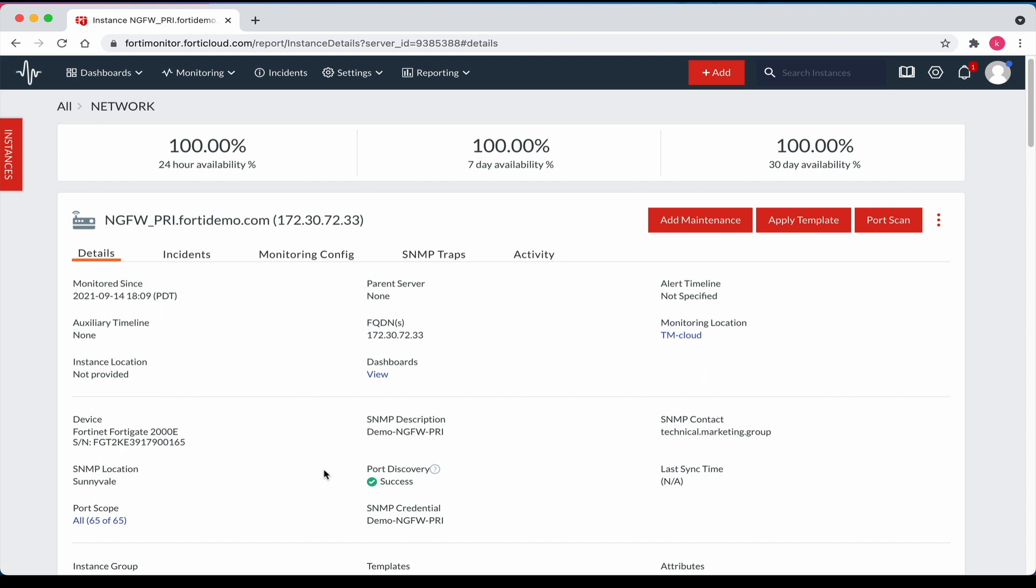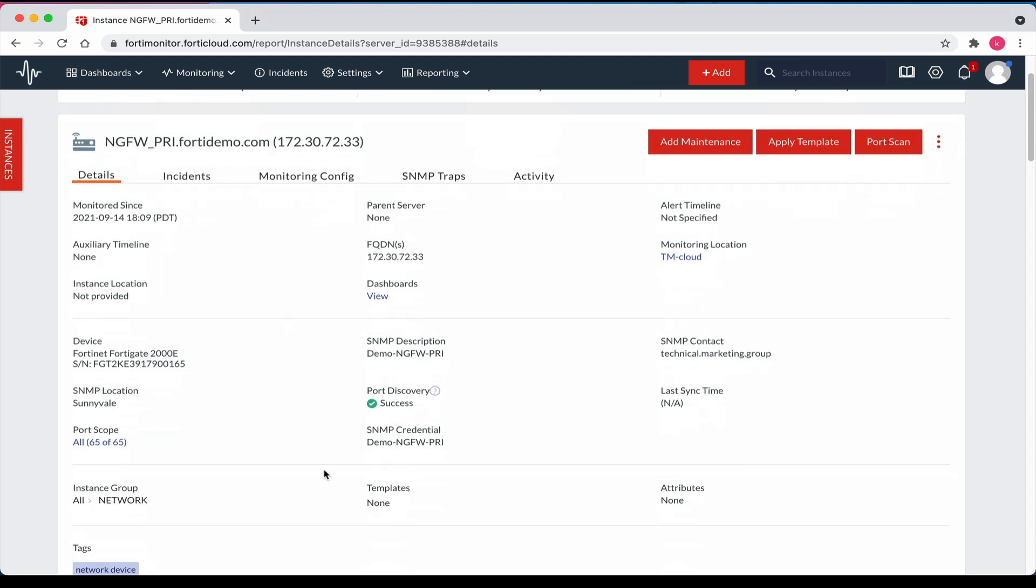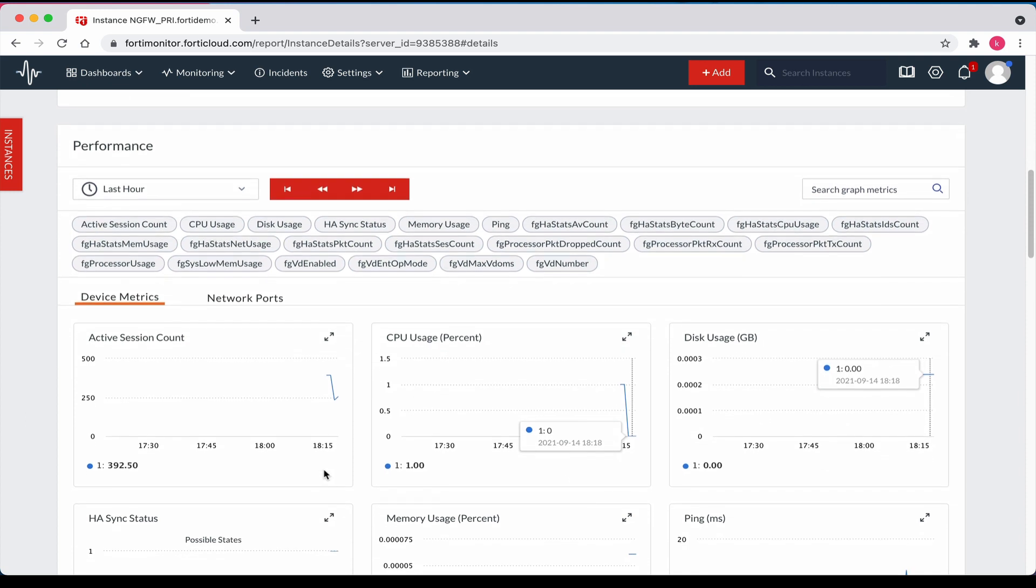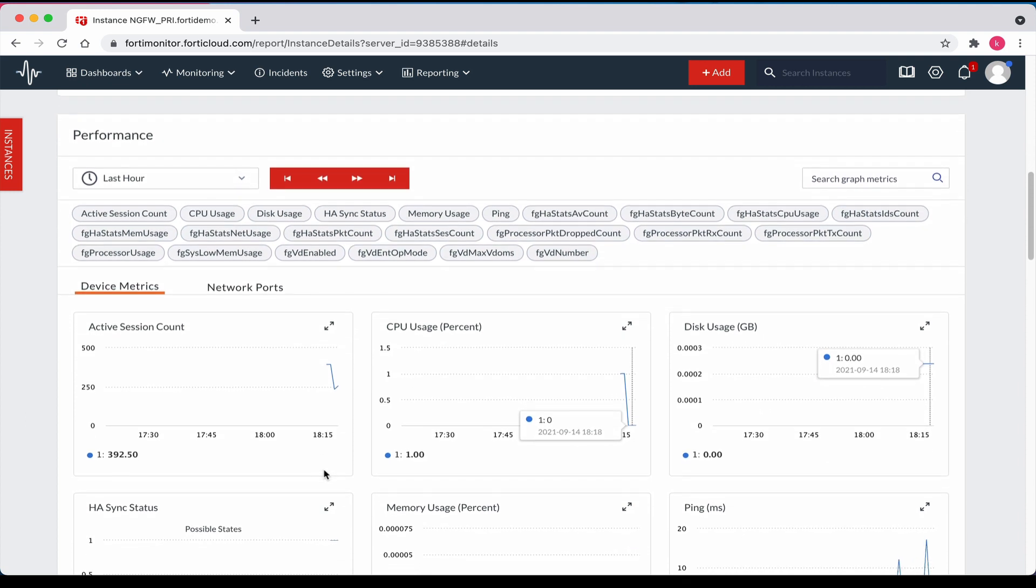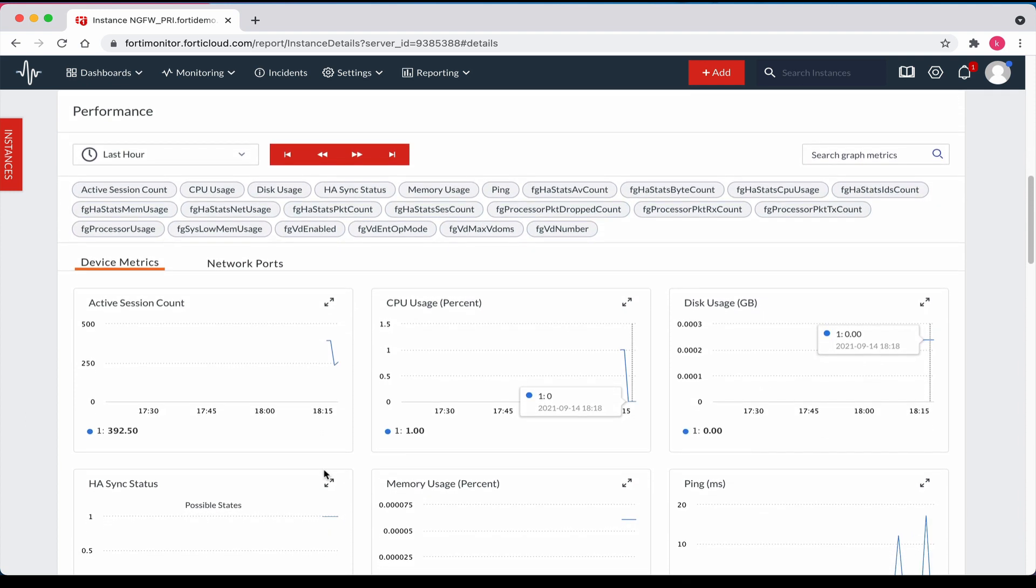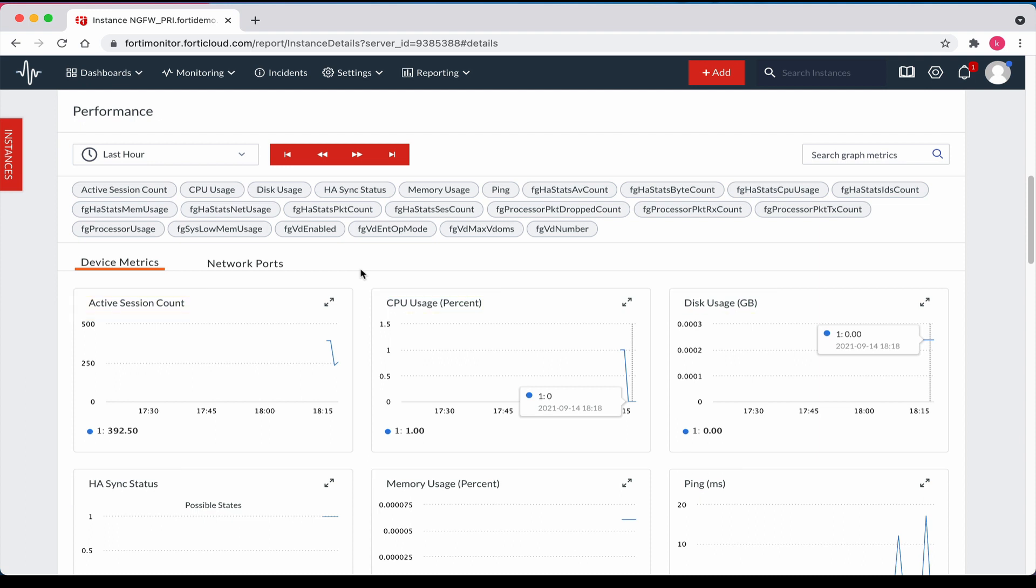Let's scroll down a bit to the performance section. Note all the performance metrics discovered during the port scan. We can see performance metrics such as active session count, CPU usage, disk usage, HA sync status, memory usage, and ping. In addition, note that we have visibility into all the SNMP MIB metrics.